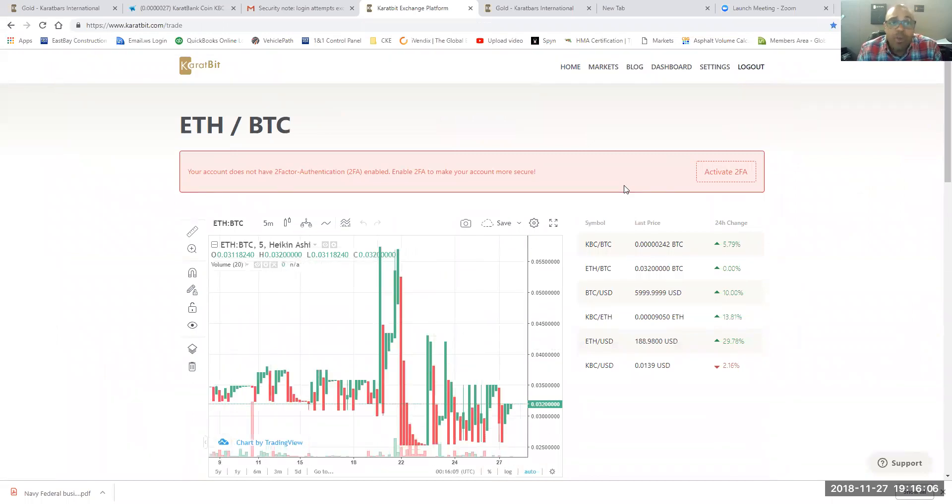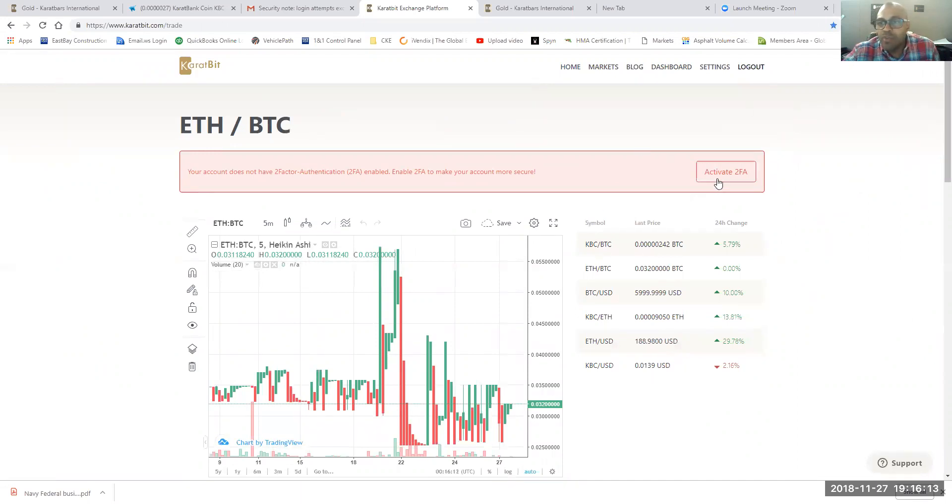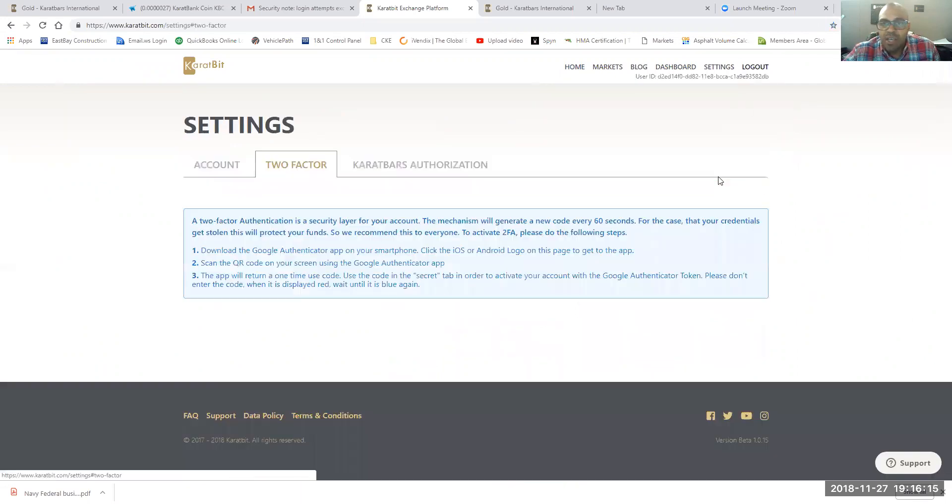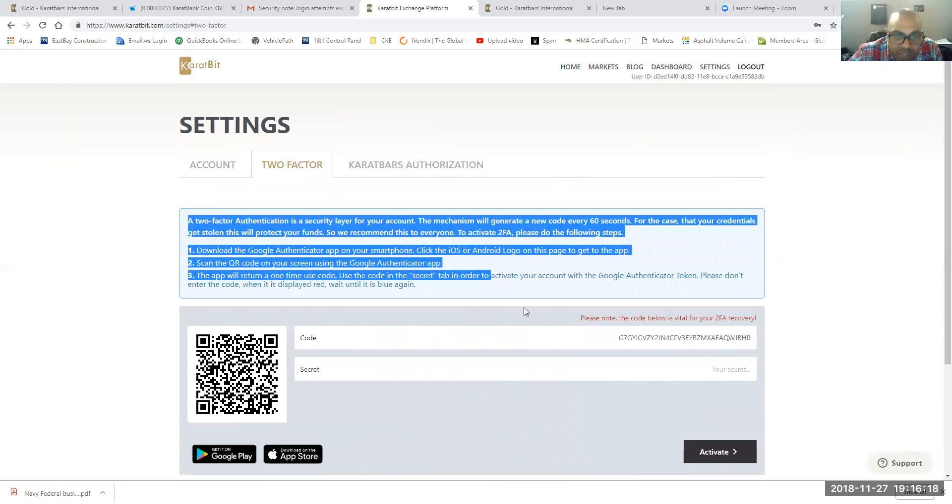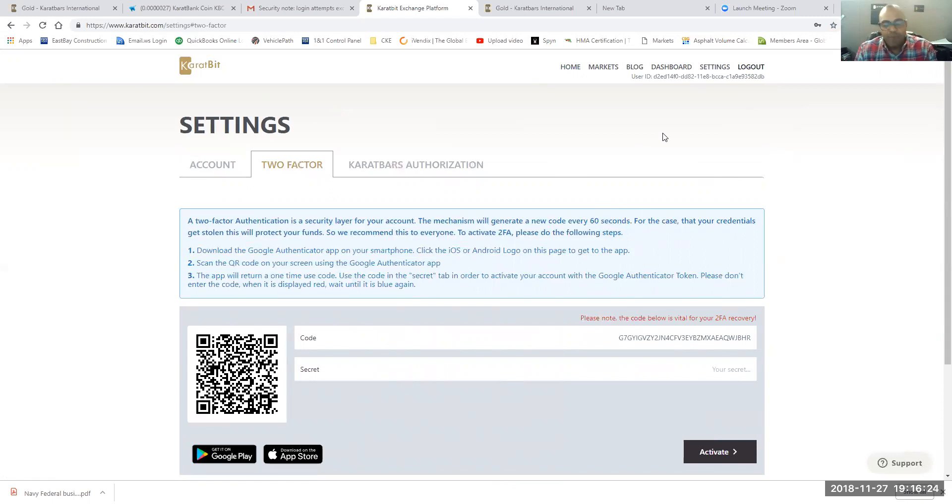I'm just going to talk about the two-factor authenticator, the 2FA, and it's all done through Google Authenticator. So if you're watching my screen, you'll see the activation. I'm going to activate it. It tells you right here what to do, how to download and everything.